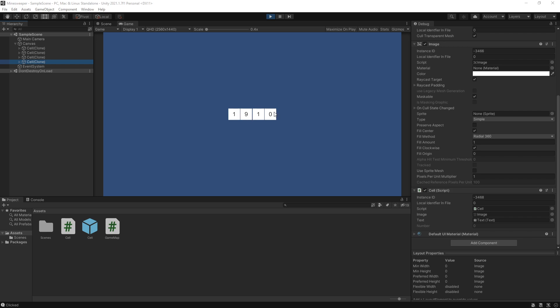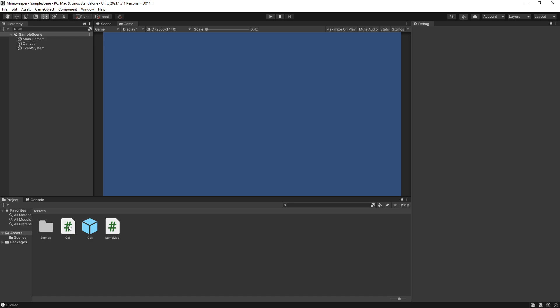In Minesweeper there are three variations of what happens when you click a cell: if you click a bomb (number 9 in our case) you lose the game; if you click a zero (empty cell), it looks at neighboring cells and exposes their values; and if you click any other number, it just shows the number for that cell. Let's go see how we can make that happen.